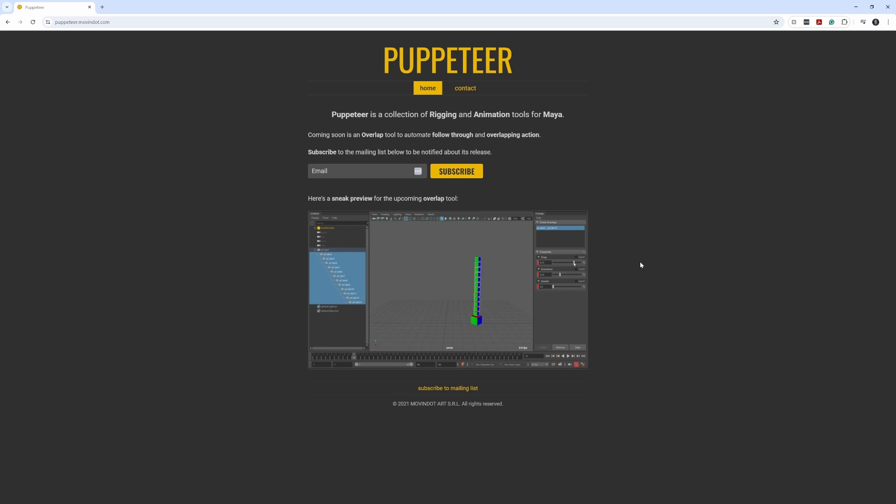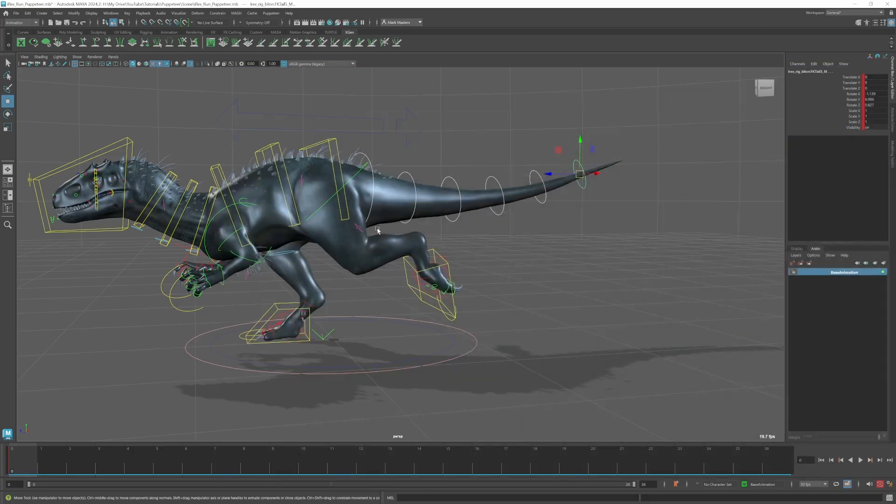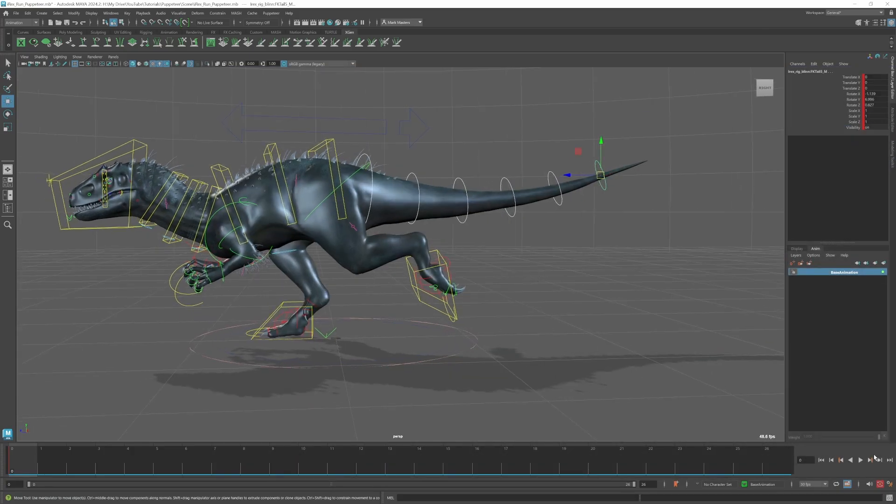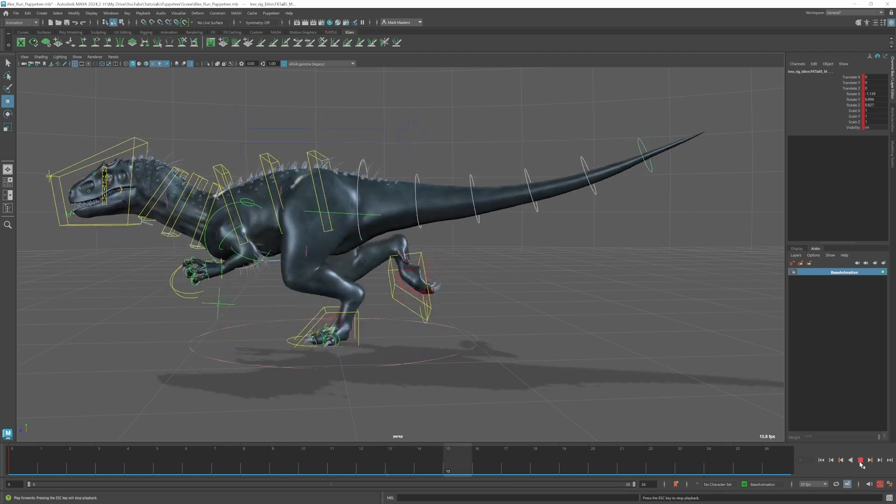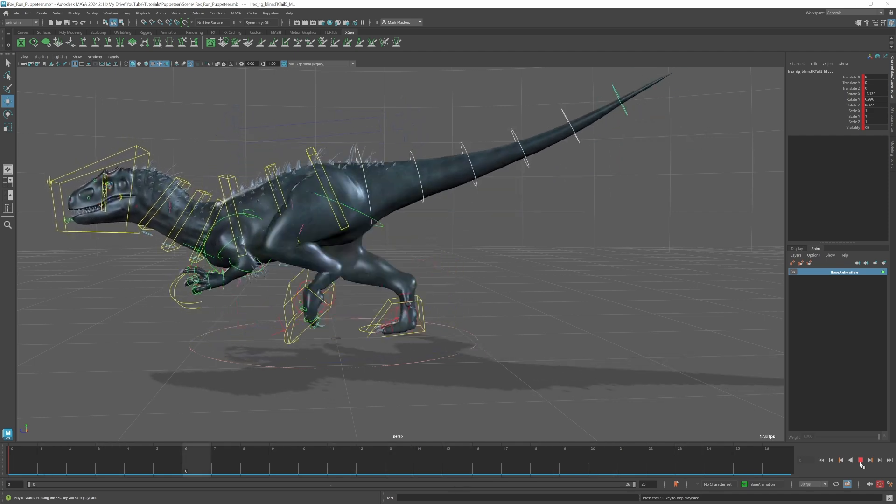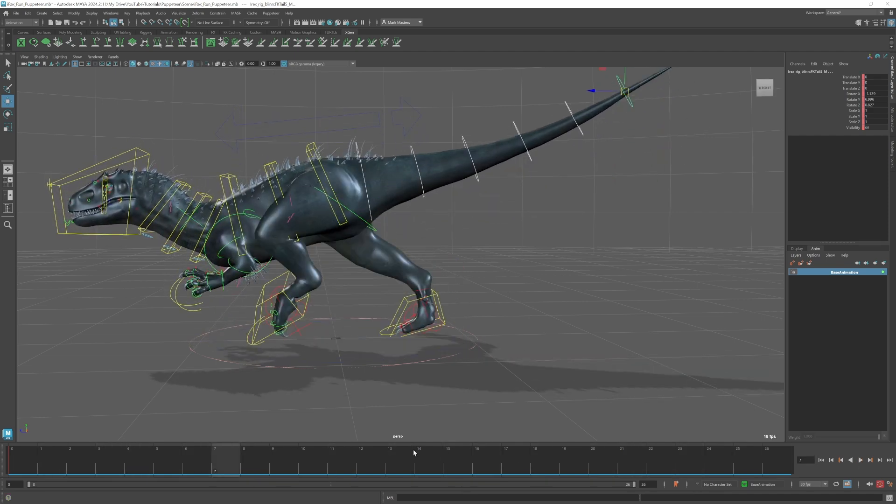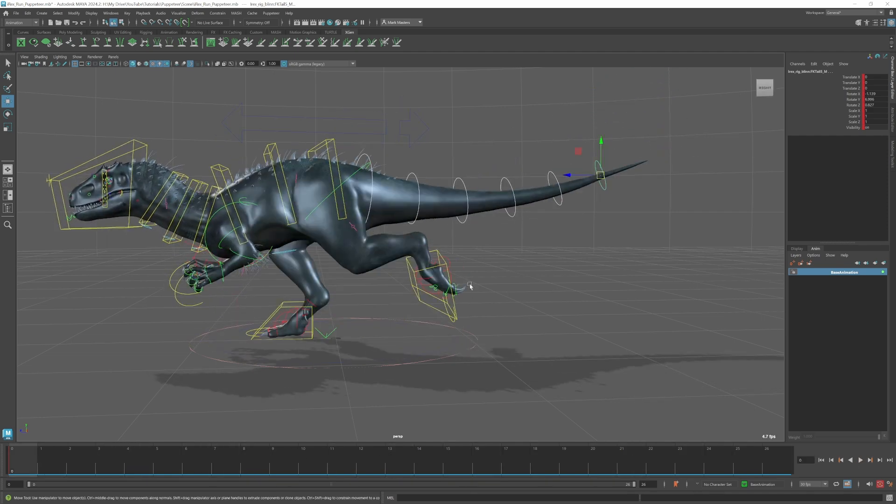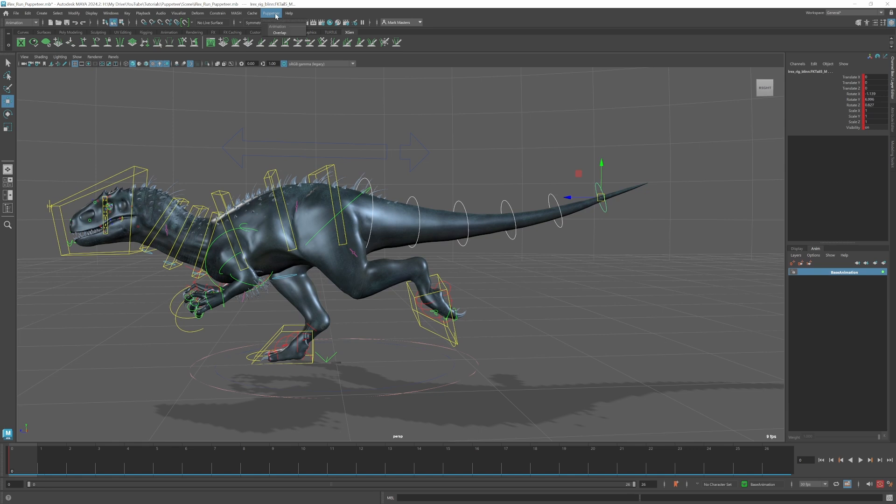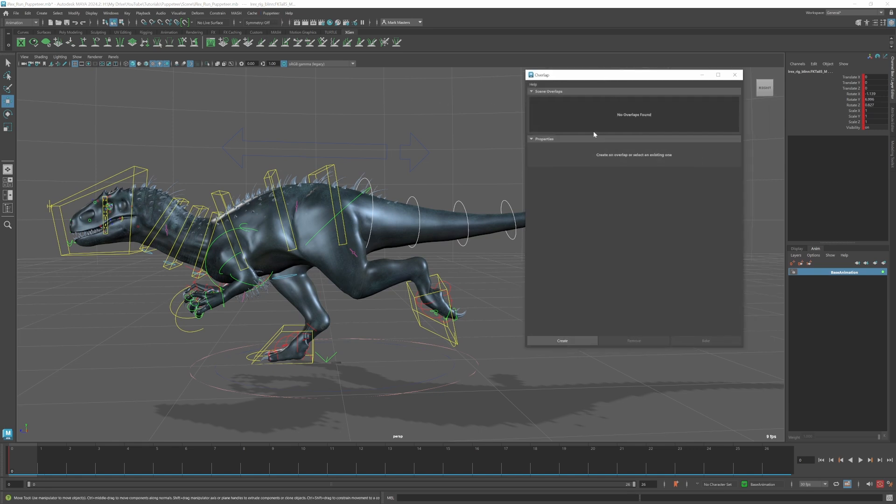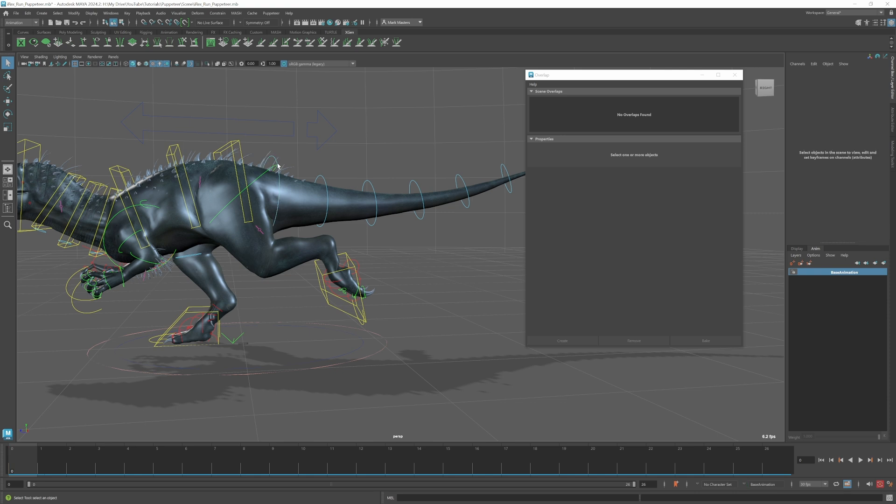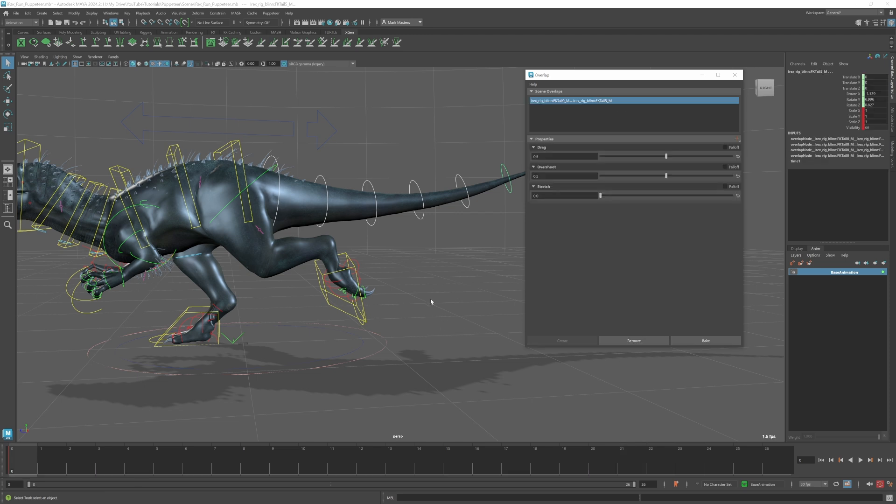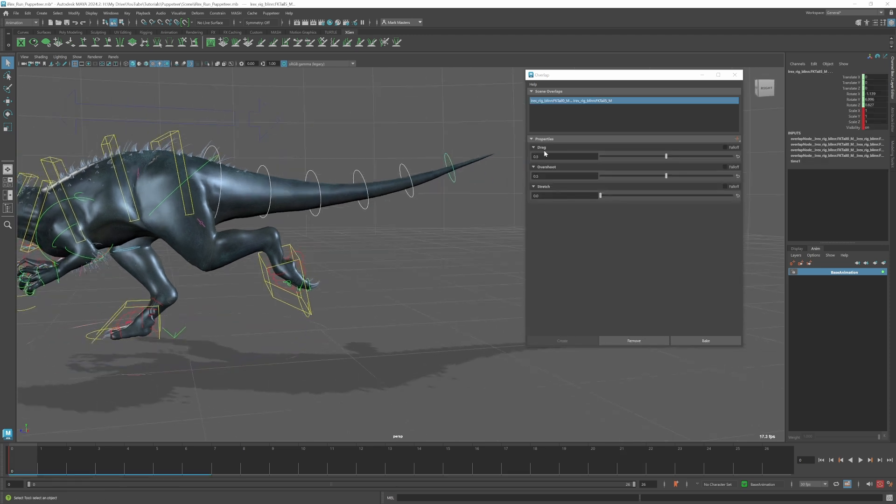What I've got here is a T-Rex run cycle, and what I want to do is see if this tool will allow me to create some overlap for the tail. I can go up here to the Puppeteer tool and I'll open Overlap. This is the overlap tool and I'll go ahead and just hit Create. I just want to make sure first that I select all of the tail controls one by one, and then I can hit Create. That will run the Puppeteer tool.